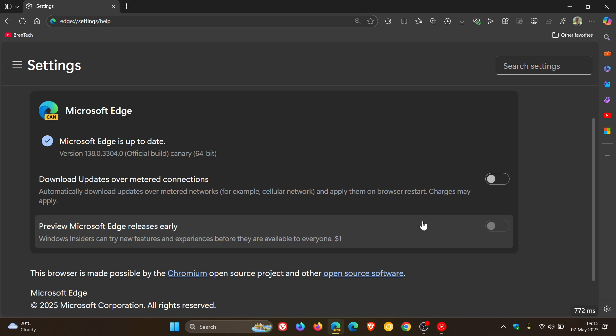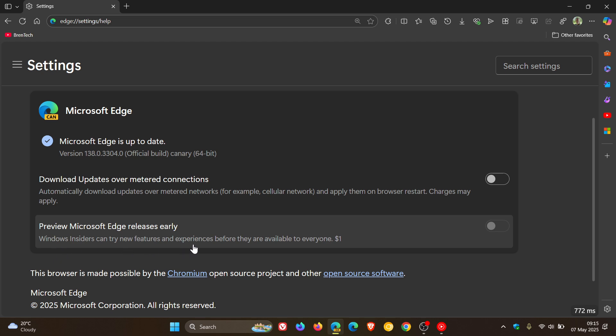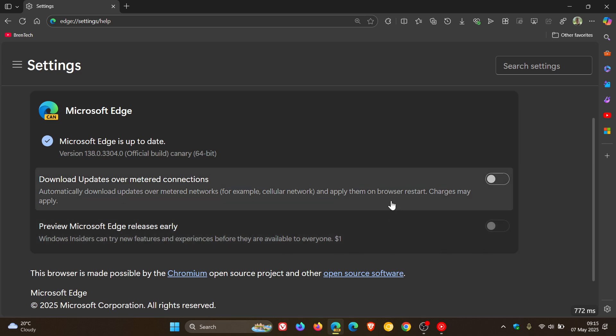Secondly, it's exactly what it's going to be. You'll be able to try new features and experiences before they are available to everyone, and that will become a working feature. Very similar to what we get in Windows, where you can get the latest updates as soon as they are available toggle turned on. Something very similar to that.